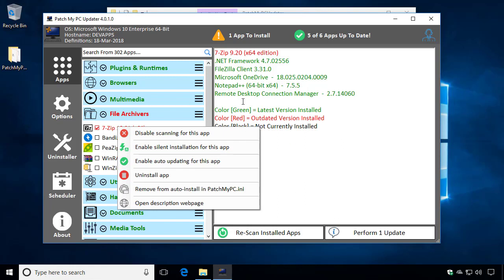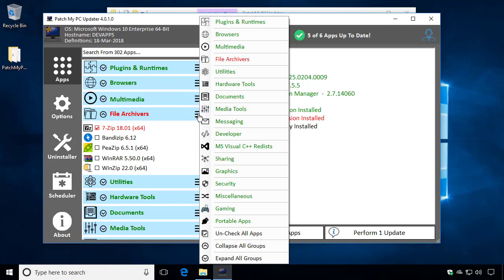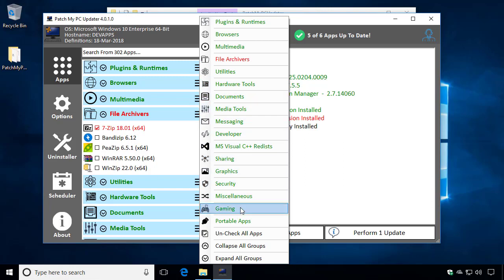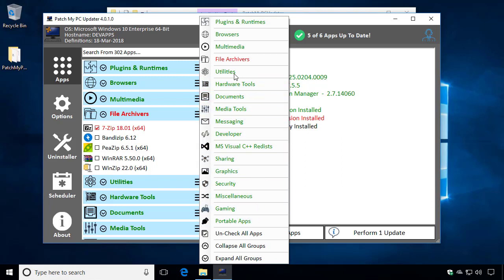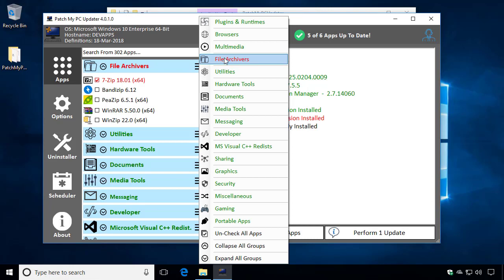And one other improvement that we did is for the jump menu hamburger item, if we were to click that, we're now going to color code the groupings of applications based on their compliance level. So we can see that the file archivers, it's showing red,